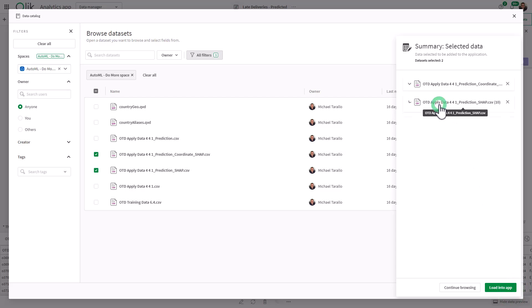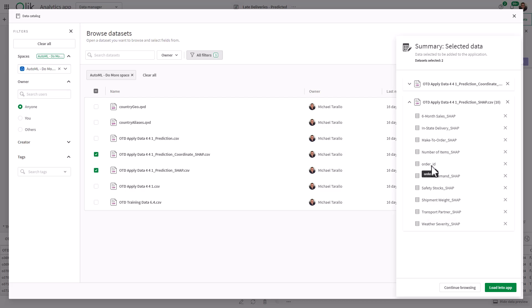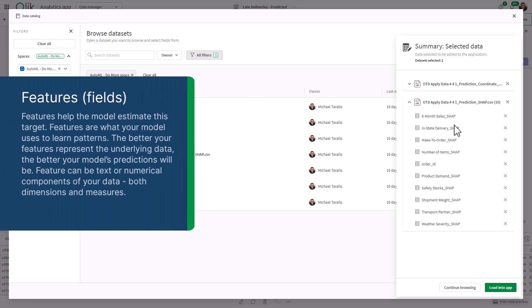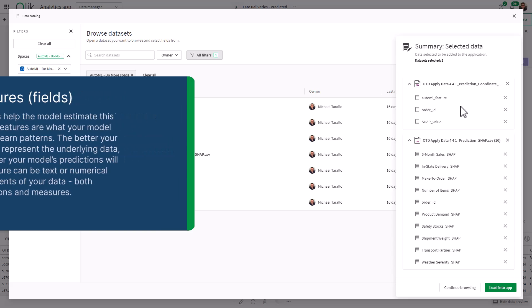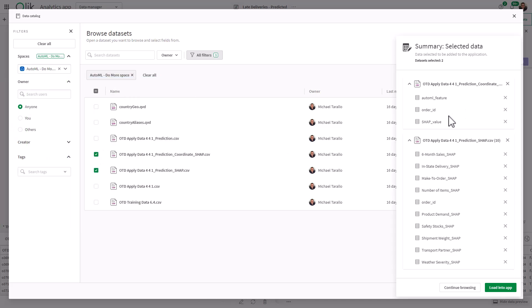You can inspect these data sets. Here are each of the features, along with the unique key or identifier, the order ID. Remember, features are synonymous with the term field in your data. When you create the experiment, you're choosing the fields that you want to create the prediction for the target. In this case, it was shipped late. The prediction coordinate SHAP pivots that data and gives you a SHAP value along with the order ID, and a dimension column that has all of these features as names. These two data sets are used to create analytics on influencers affecting the prediction.